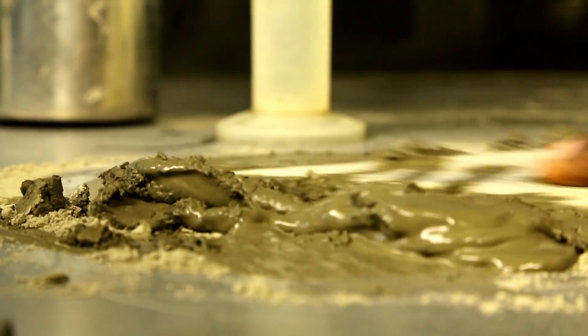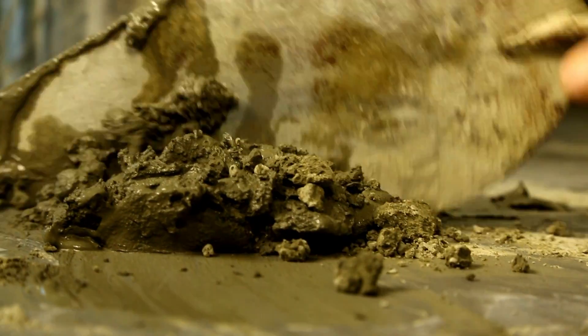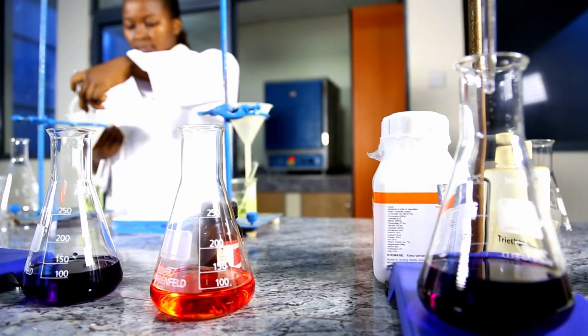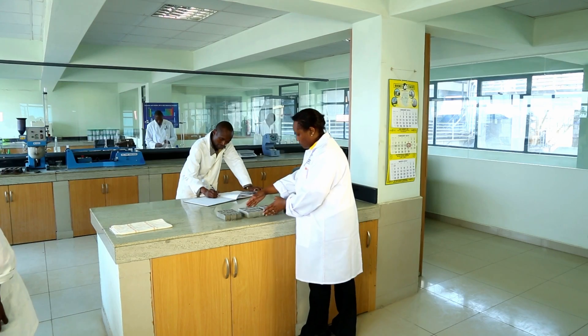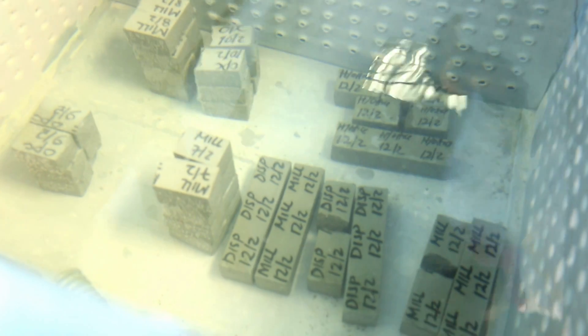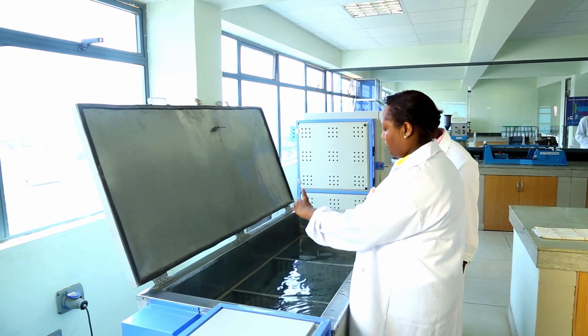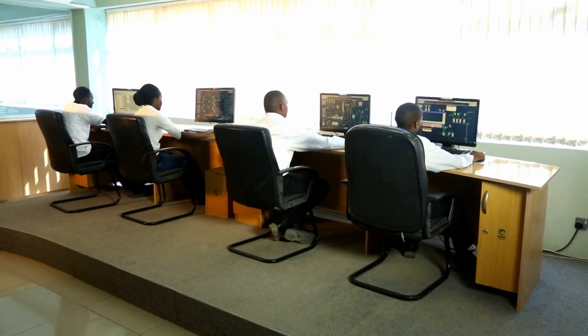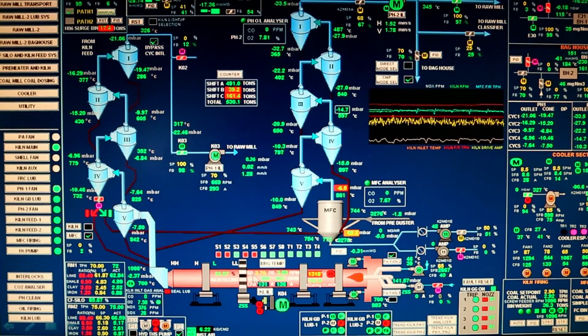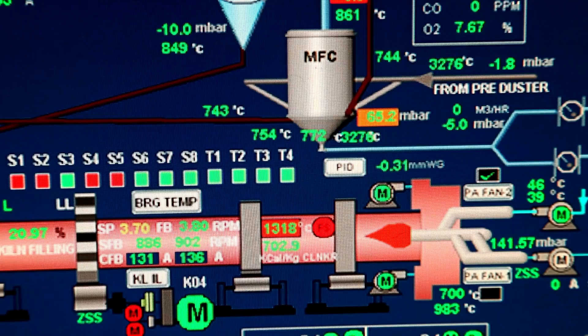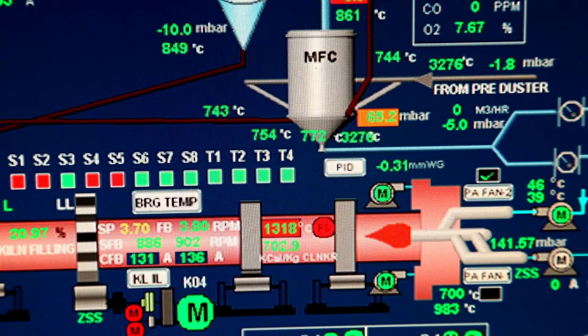The manufacturing process is driven by precision in the chemical process. If we have to get high standard clinker, we need to get our manufacturing process correct. Where ARM has invested is getting world-class technology in a fully automated plant which can control the chemical reaction to precision and produce superior quality clinker and superior quality cement.